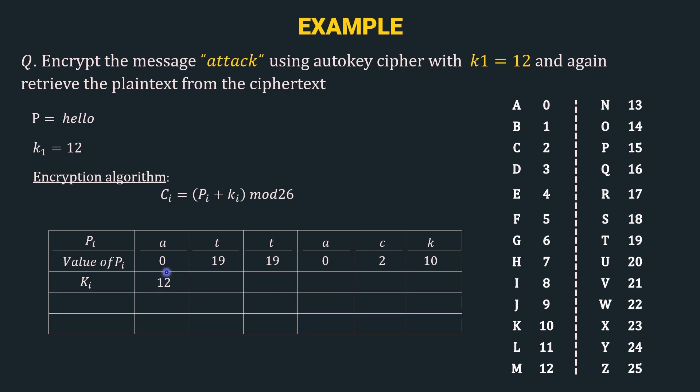We have 0, so we input 0 here, then we have 19, so we input 19, again we have 19, so input 19 here, followed by 0 and followed by 2. In this way we constructed the key stream.